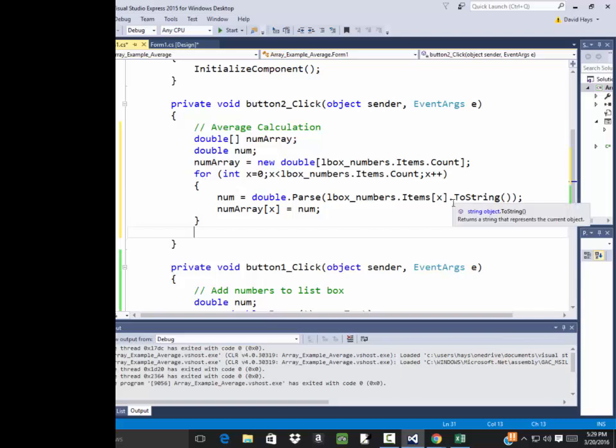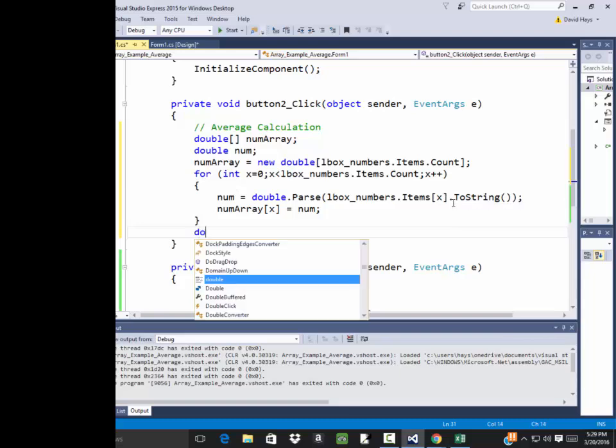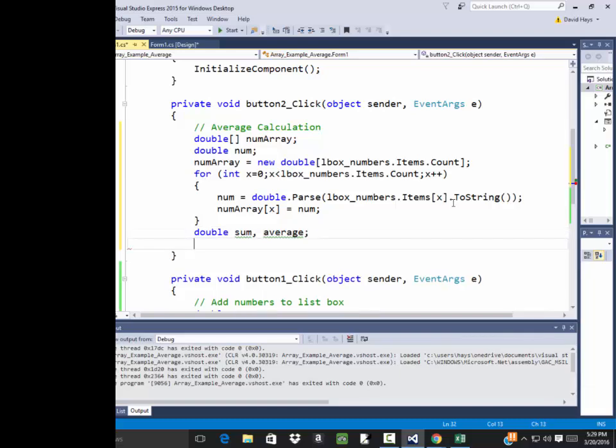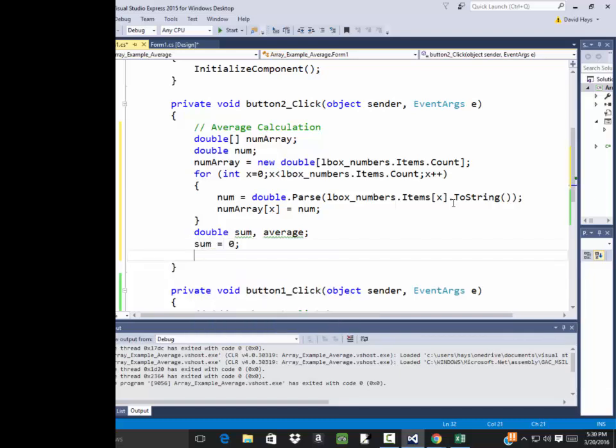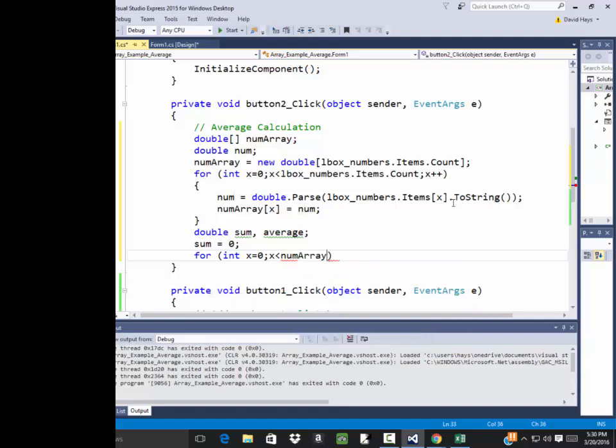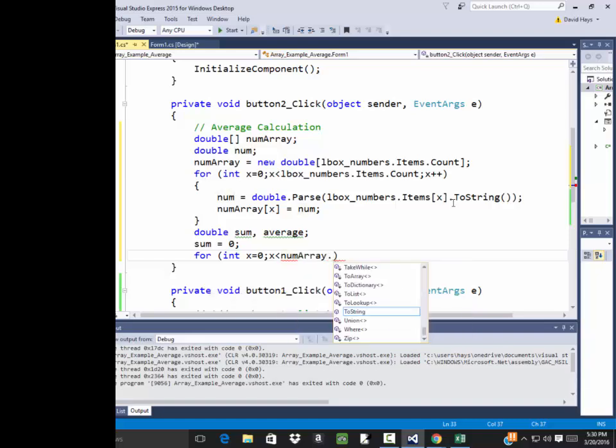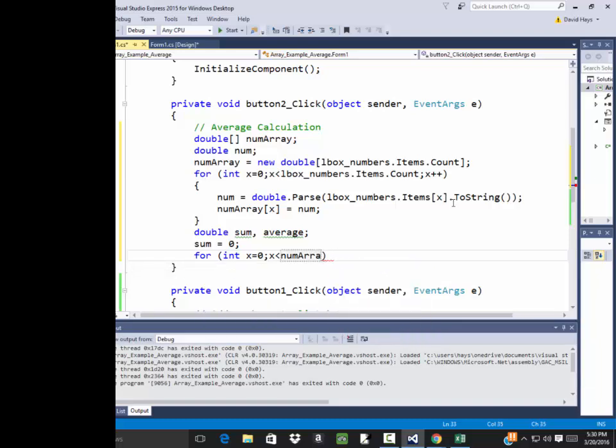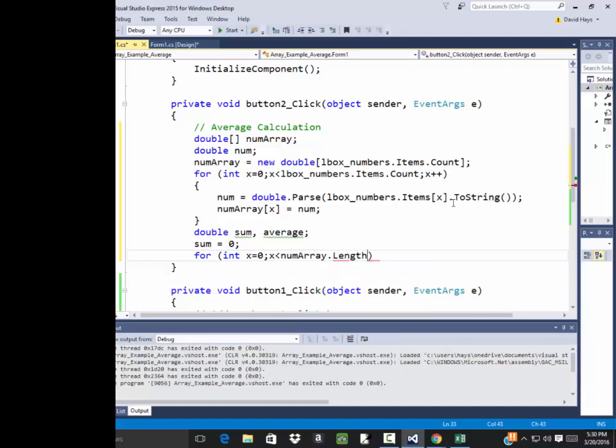So over here then to click to calculate the average. I'm going to have a variable sum average. And I shouldn't need count. Because that I should be able to get off of one of the others. But I'll say sum is equal to zero. And then I'll loop through. For int x equals zero. Continue while x is less than. And if I do num array dot. And let's see if there's a count or length. So let's see of that. There's a count there. Array dot length. There it is. Length.